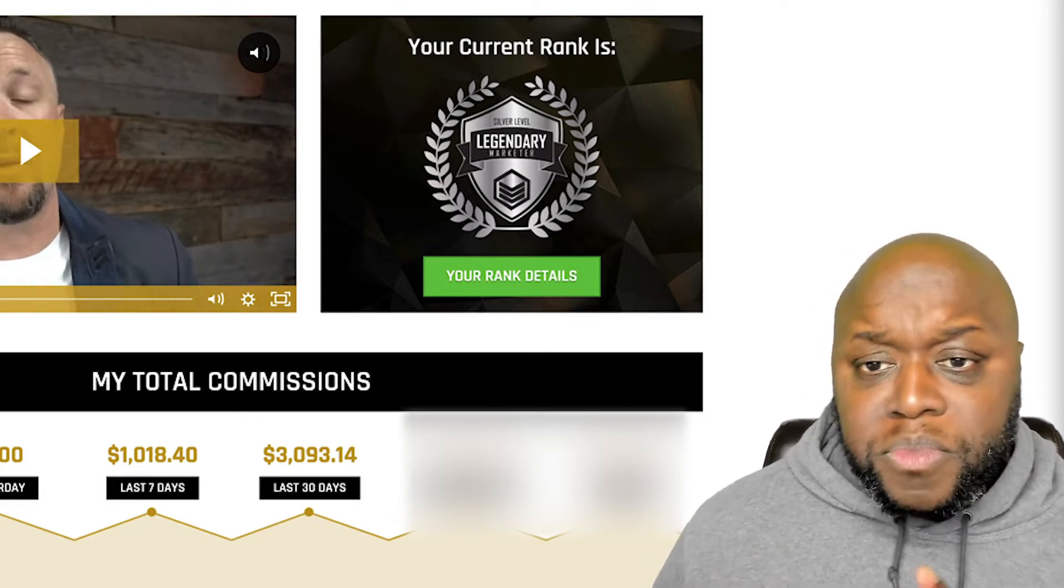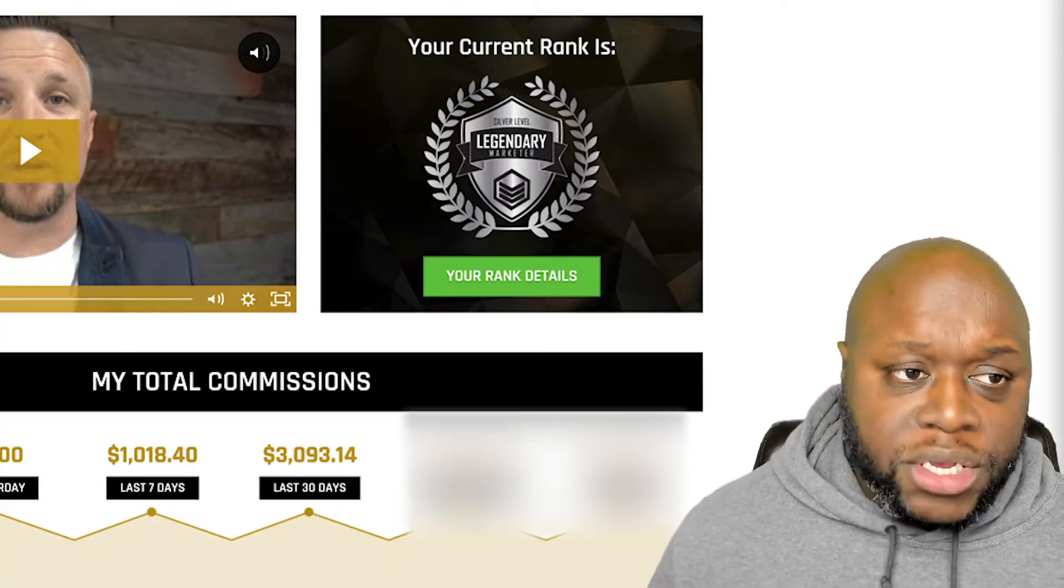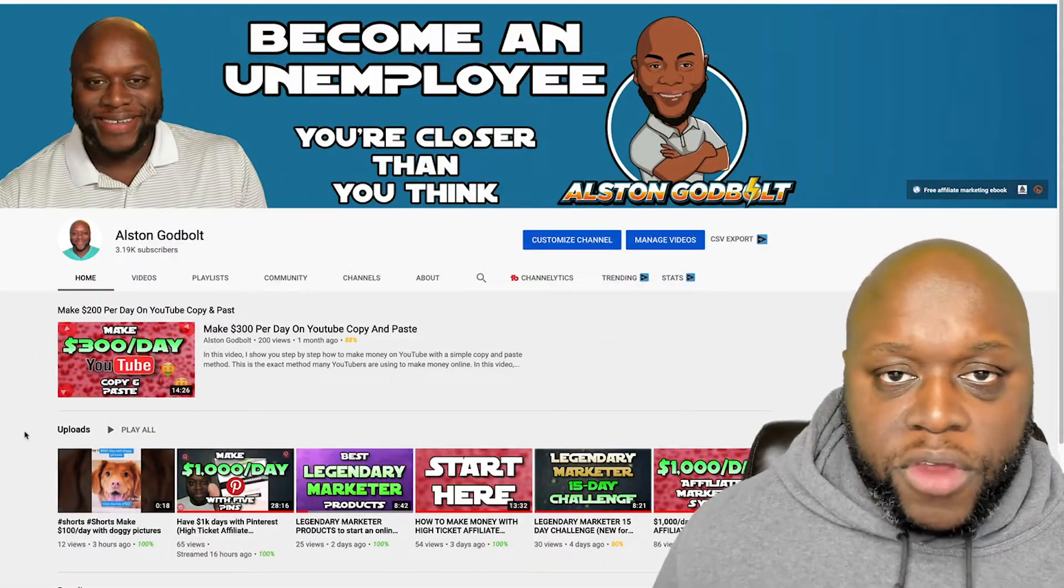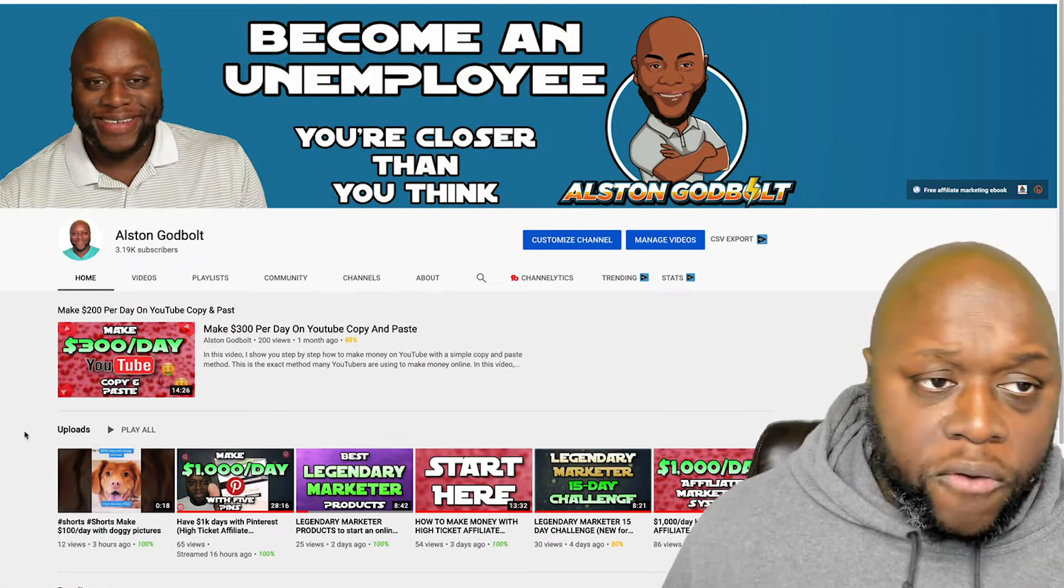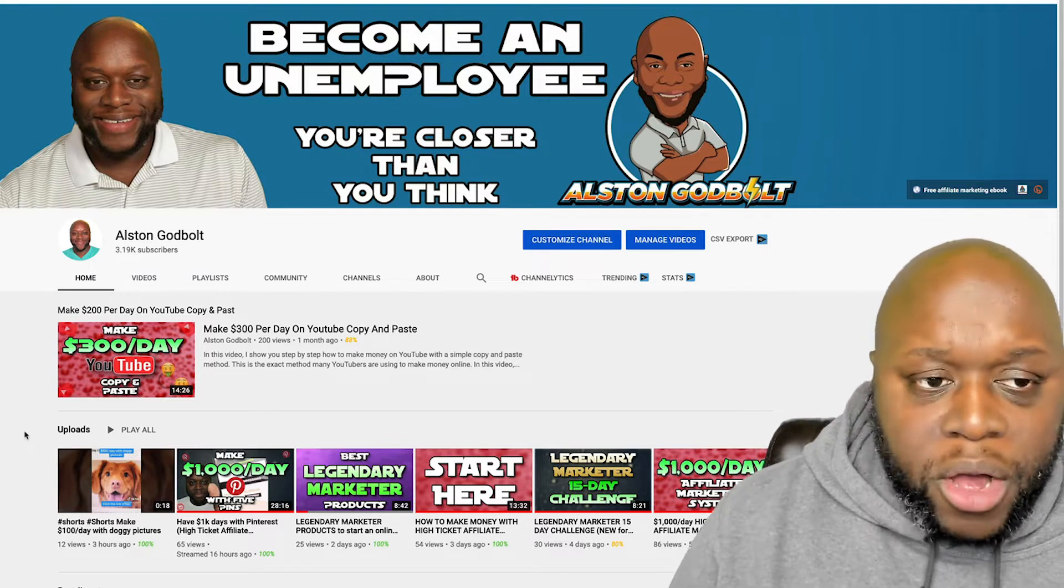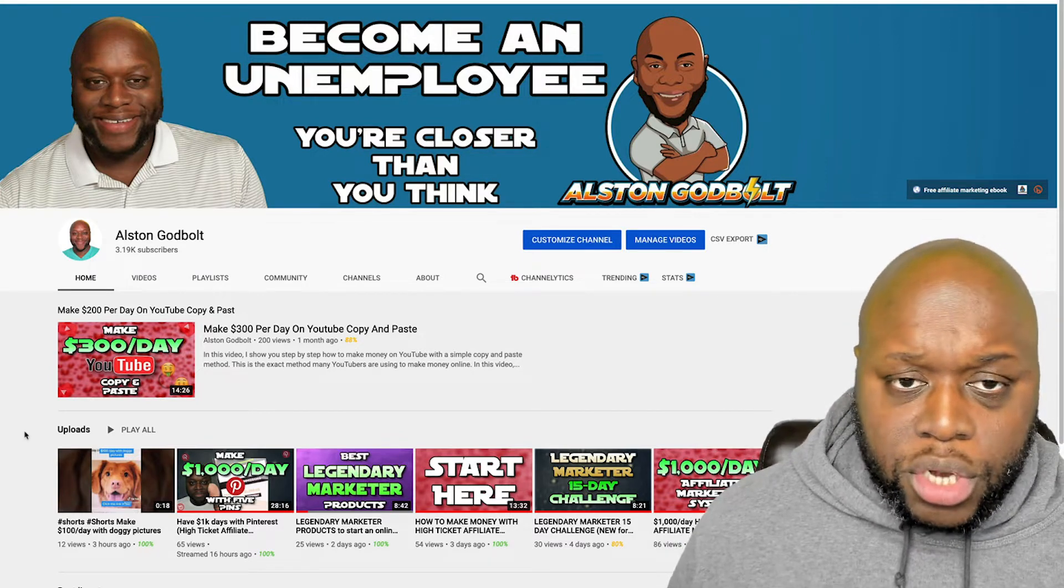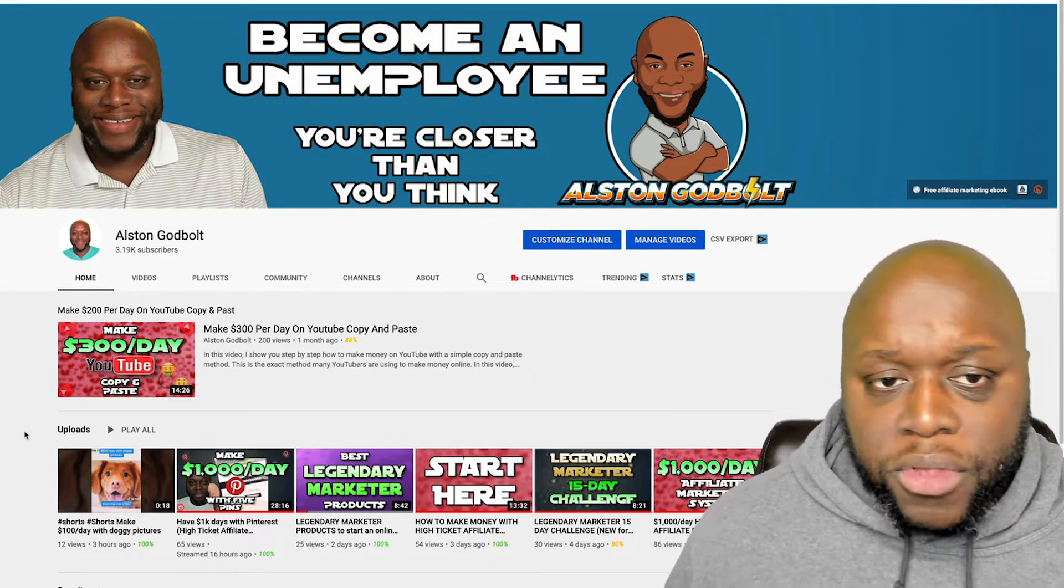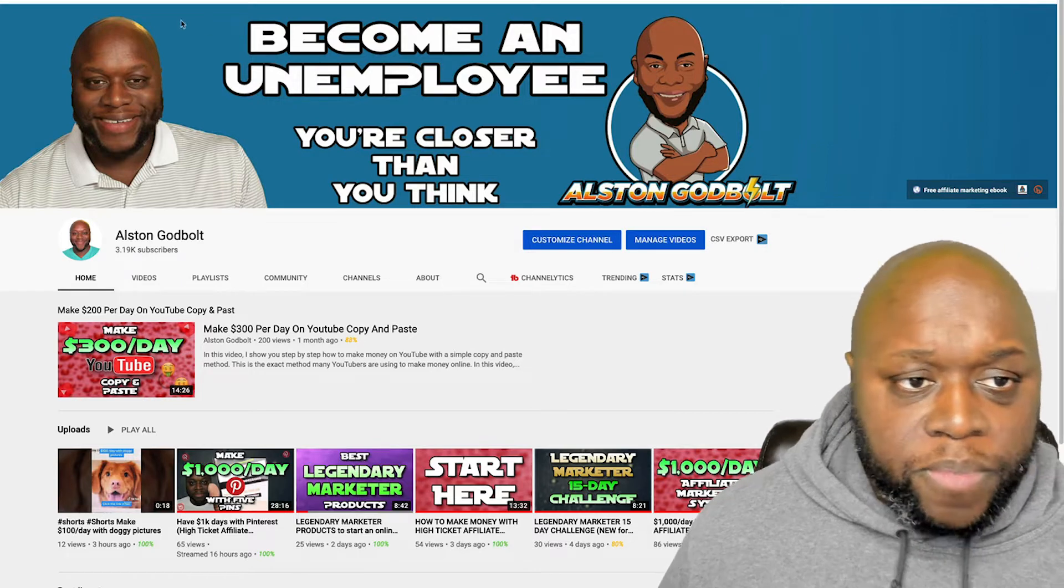This is basically what I do every single day. On Saturdays, I create five YouTube videos to upload them over the week. It takes about maybe an hour or two to create these five videos. I upload them, I edit them throughout the week and upload them.